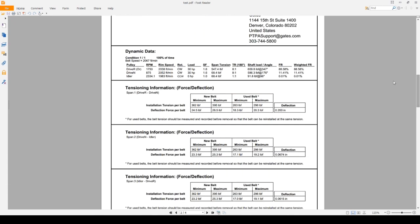So keep scrolling down. Next we have the dynamic data. This is one of the most useful portions of this report. You can see all of our pulleys right here. We have all their RPM, their rim speed, the direction of rotation, the loading information. SF stands for service factor. The span tension. This TR stands for tension ratio. As well as shaft load and angle.